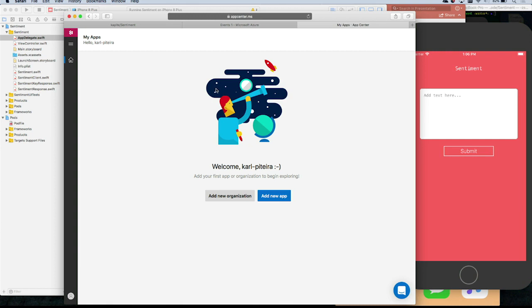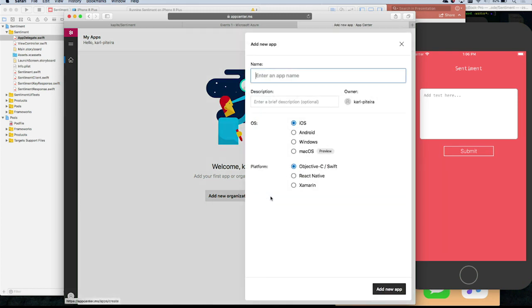You have two options: you can create an organization first, which lets you organize your apps — for example, if you work for the Outlook team, you'd put all your apps under that organization. In your case, since it's just a few guys, we can just add a new app. Here you can see how many platforms we support: native iOS, Android, Windows, UWP, macOS — which we just released yesterday.